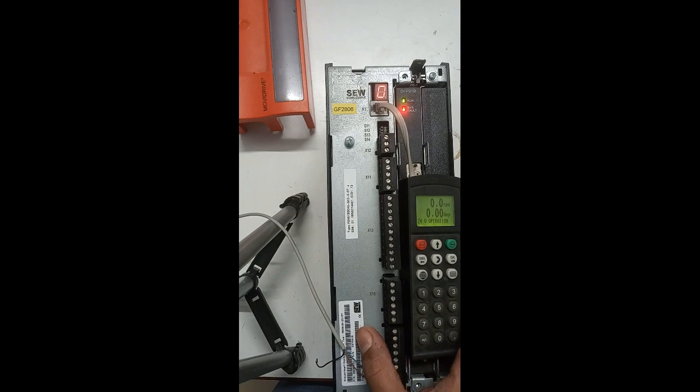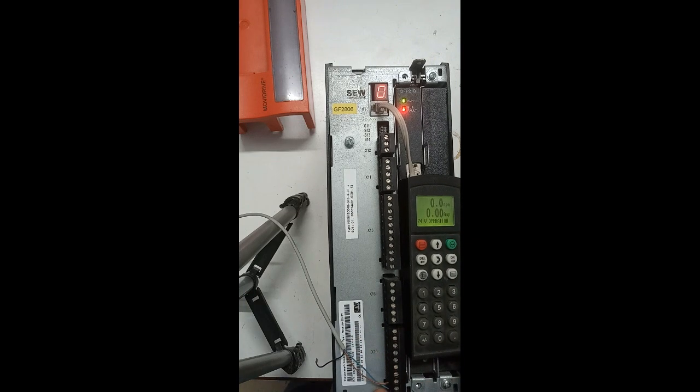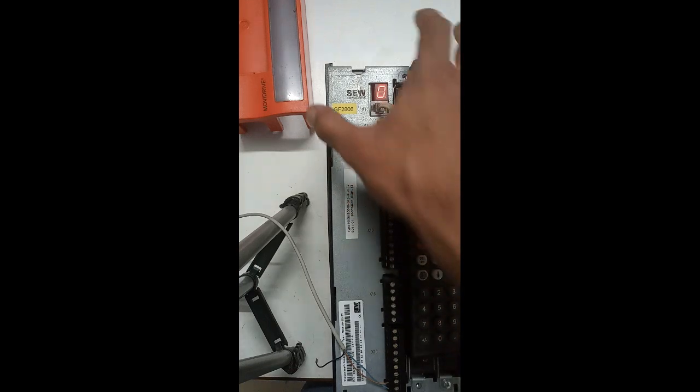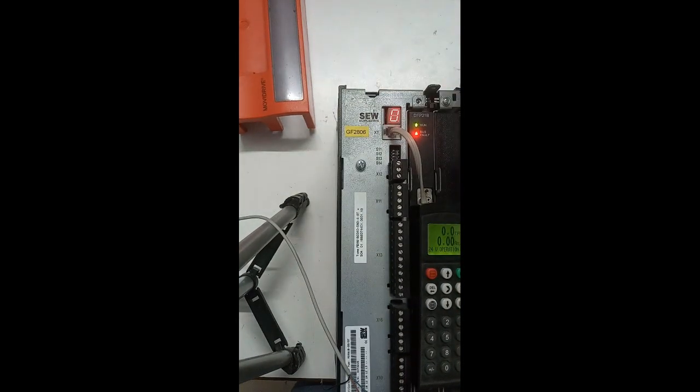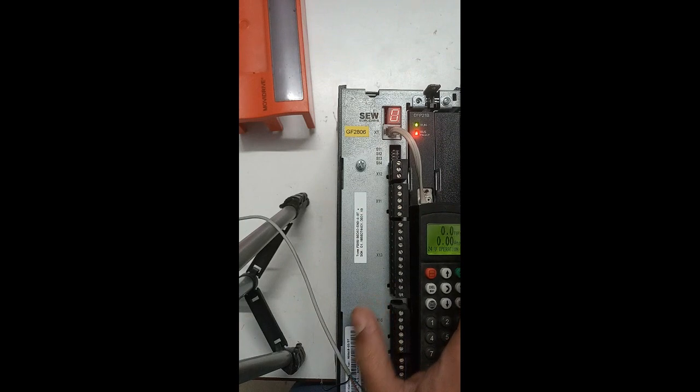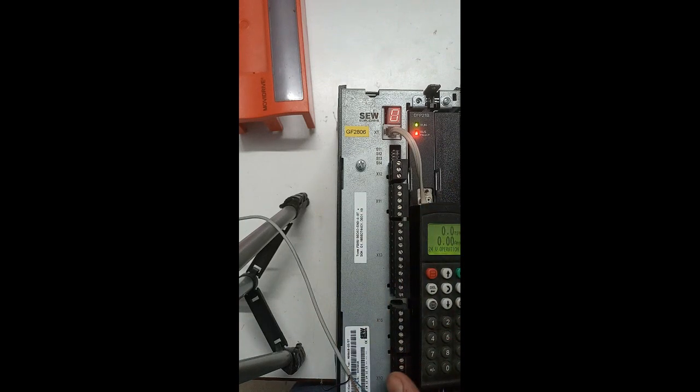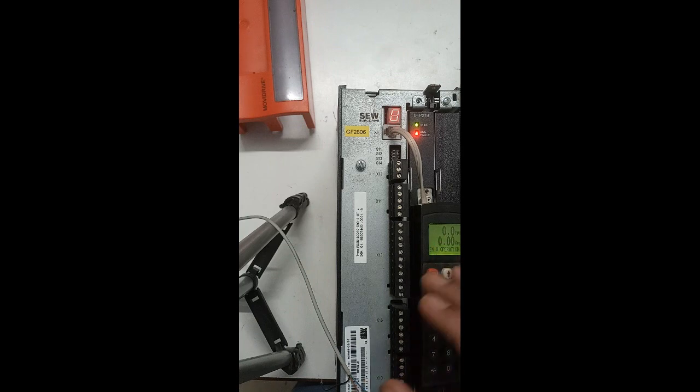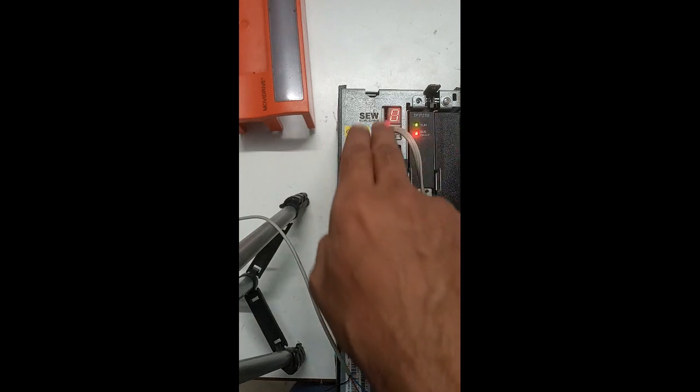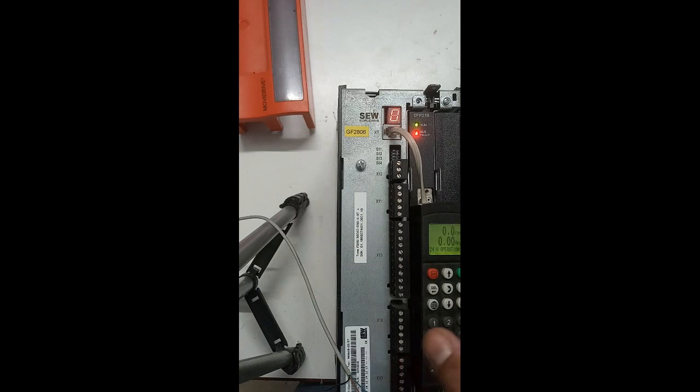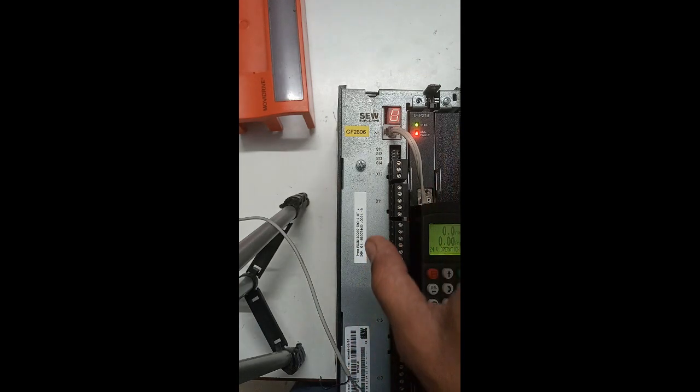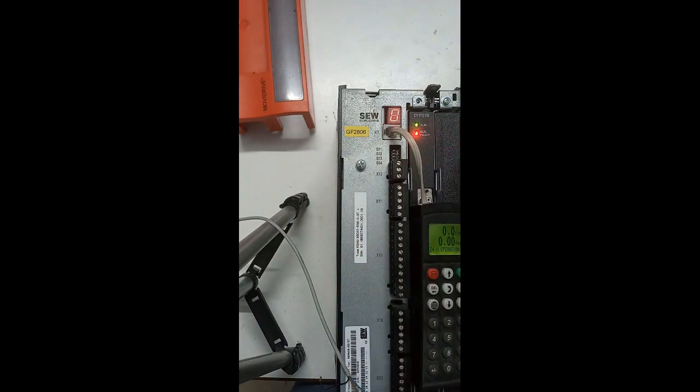So this is what zero means. Also sometimes it happens that you have connected already three-phase supply and three-phase is perfect, which is 400 volt, but still it shows zero here.